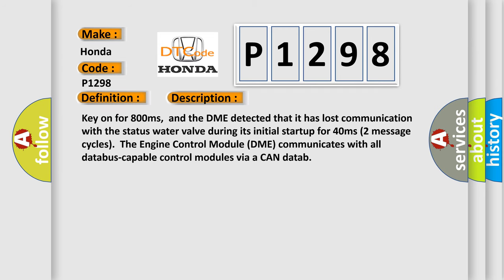Key on for 800 milliseconds. And the DME detected that it has lost communication with the status water valve during its initial startup for 40 milliseconds, two message cycles. The engine control module DME communicates with all database capable control modules via a CAN data bus.